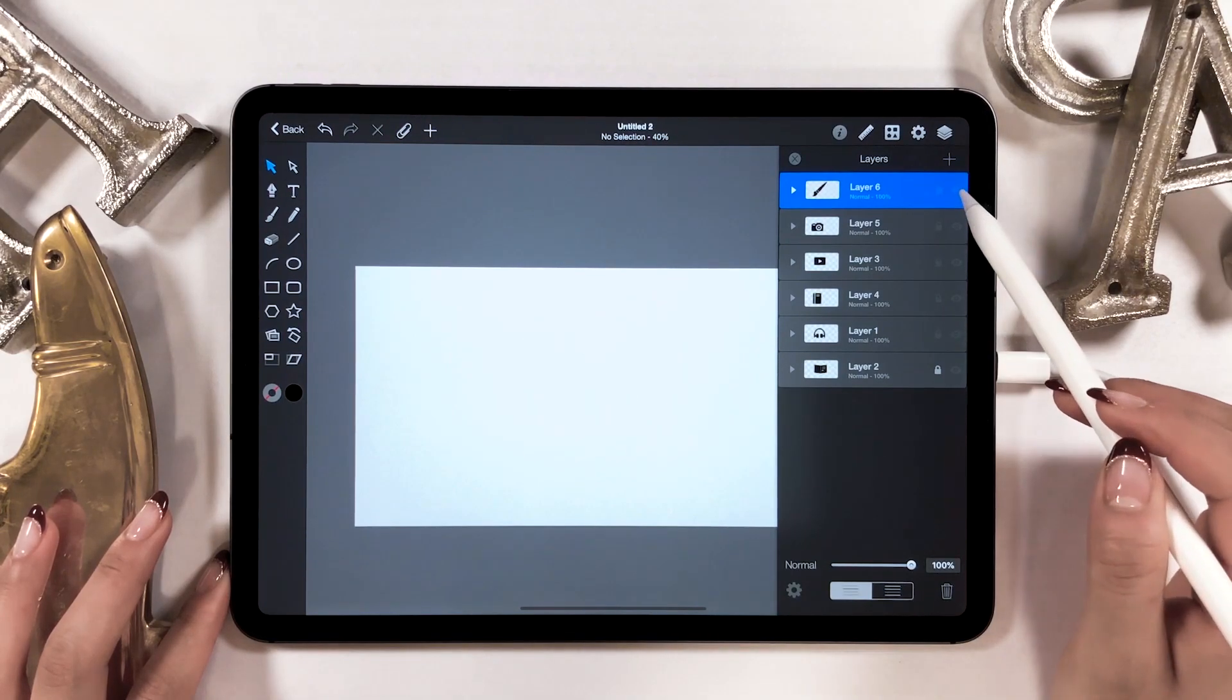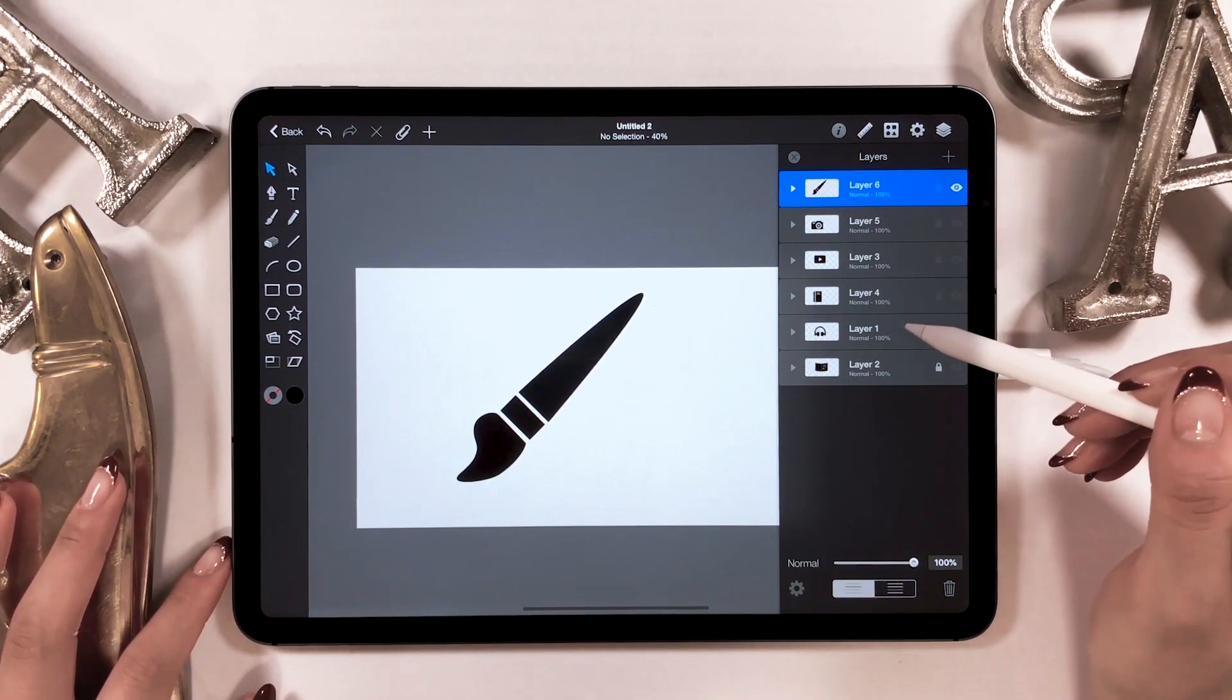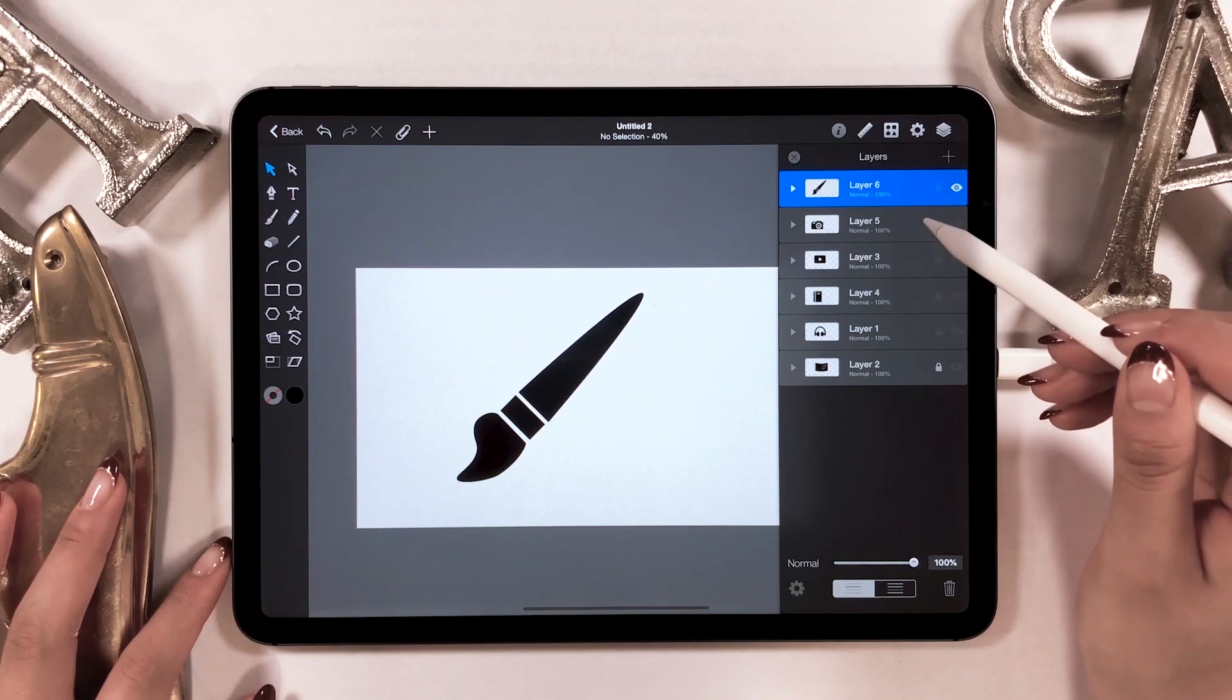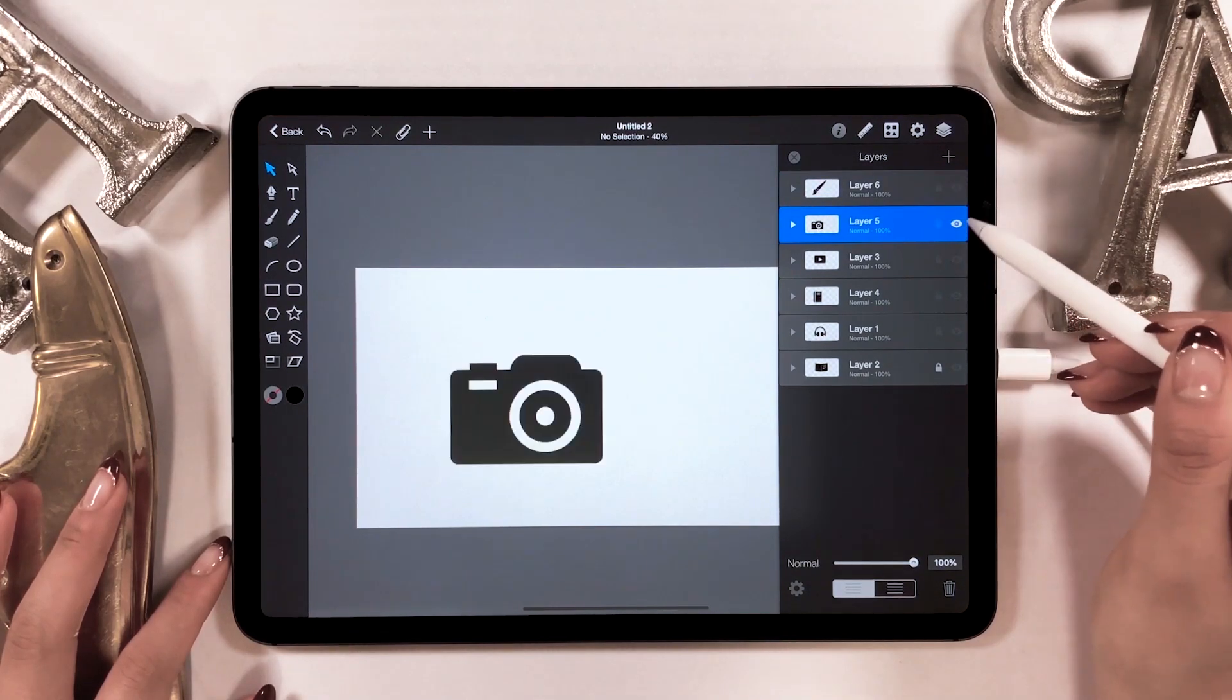Now, here will be the highlight of today's video. We are going to paste these icons on a different app, Keynote, this time.